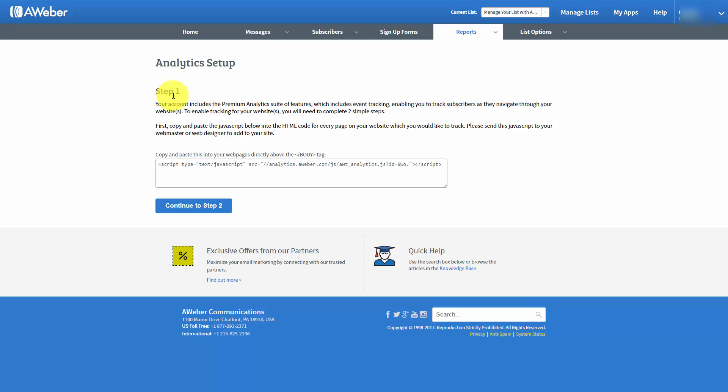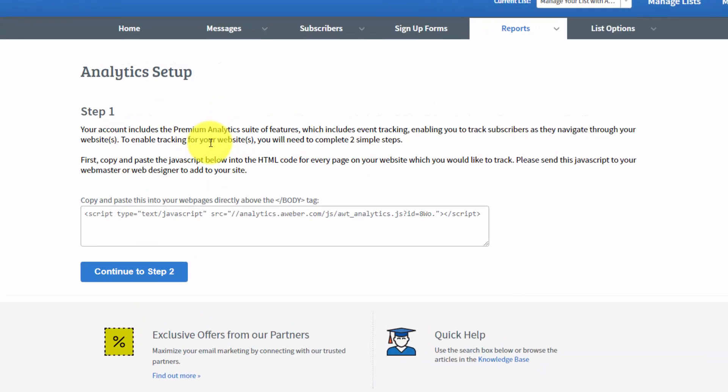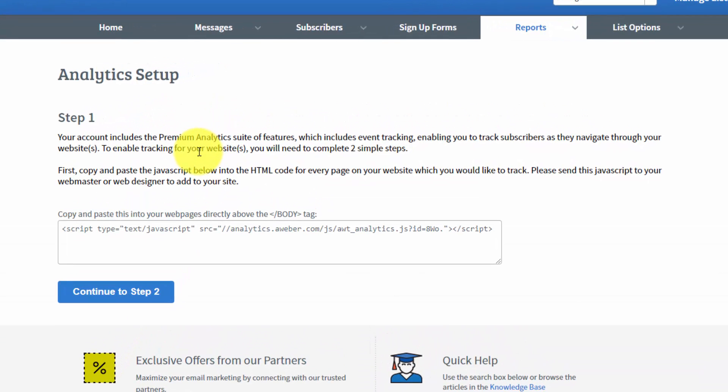You'll notice here that step one, AWeber talks about the premium analytics and the suite of features. The first thing you're going to need to do is copy this HTML code onto every page that you'd like to track.